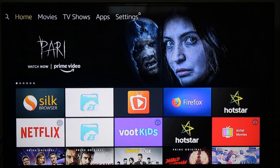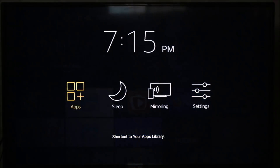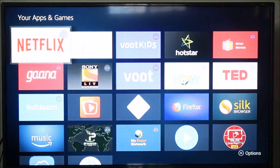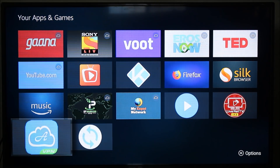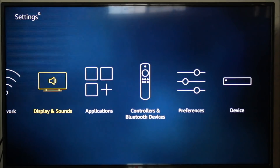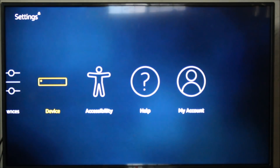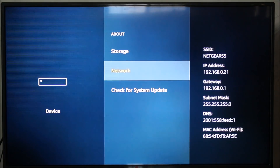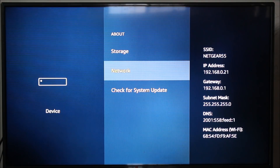Now going back to the Fire TV, I'll verify that those apps are installed. Going into the app section — confirmed, Atom VPN is there and Mouse Toggle is there. Before starting Atom VPN, let me show you how to find the IP address. Go into Settings, then Device, click on About, click on Network, and on the right side you can see the IP address — 192.168.0.21 — the same IP address I entered into Apps2Fire.